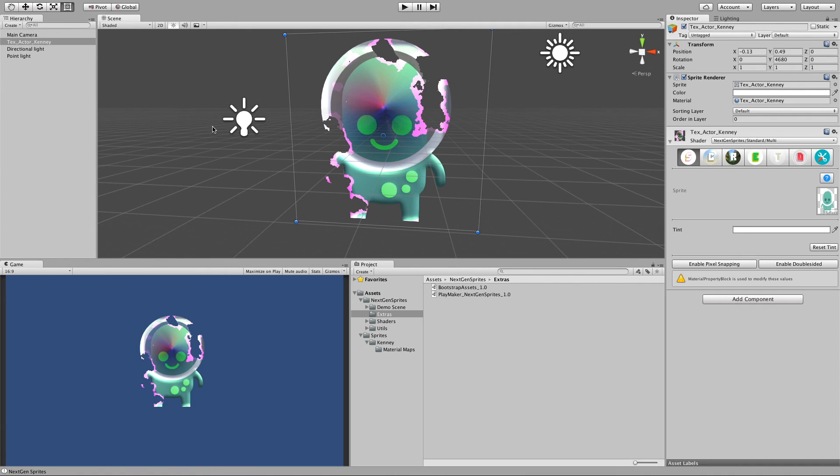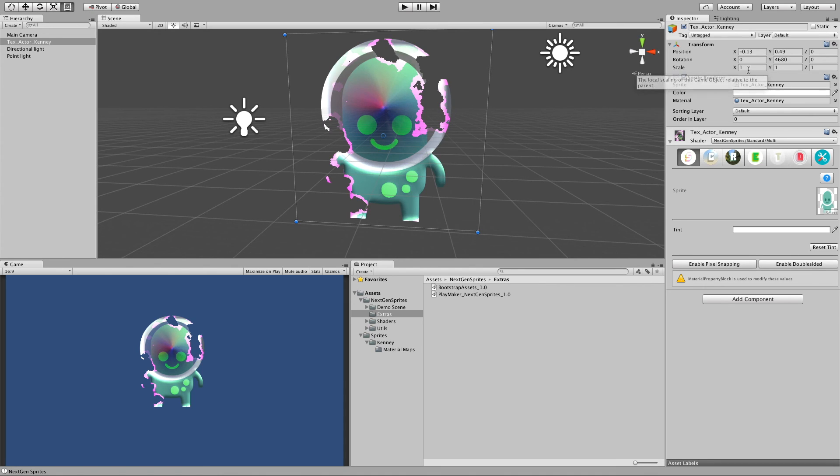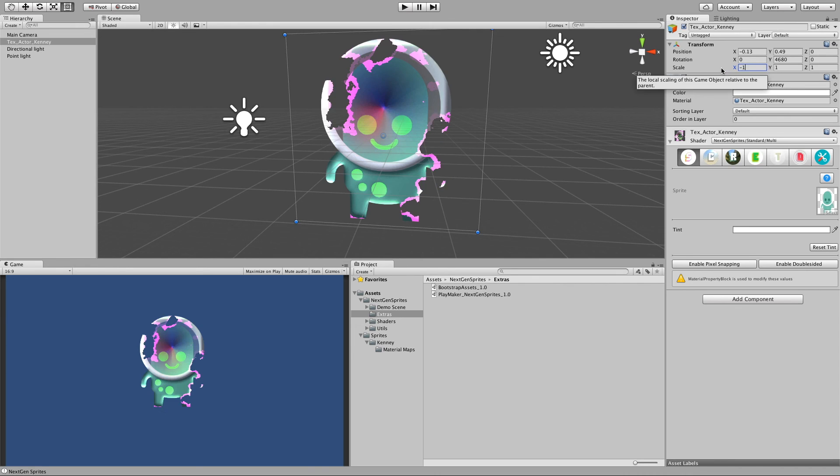Let's say you like to flip your sprite. In this case Unity recommends to scale the x-axis negative, so in this case it would be minus one and now as you can see it's flipped.